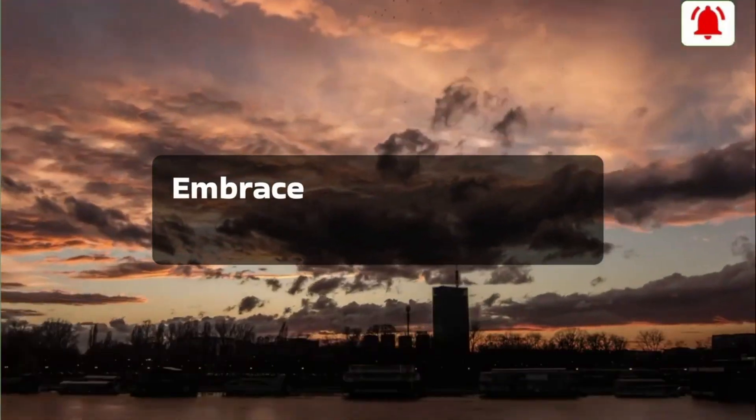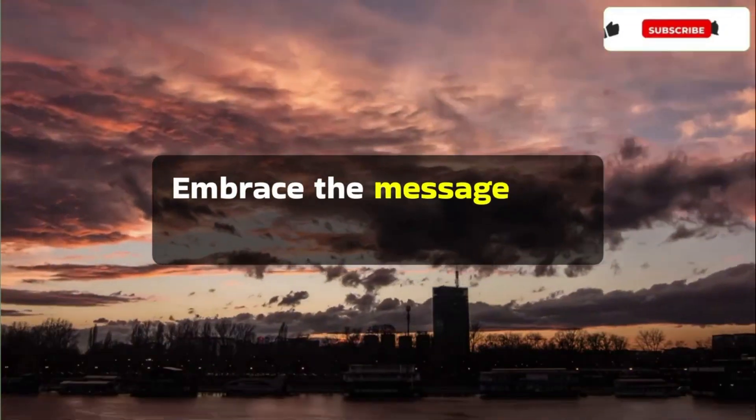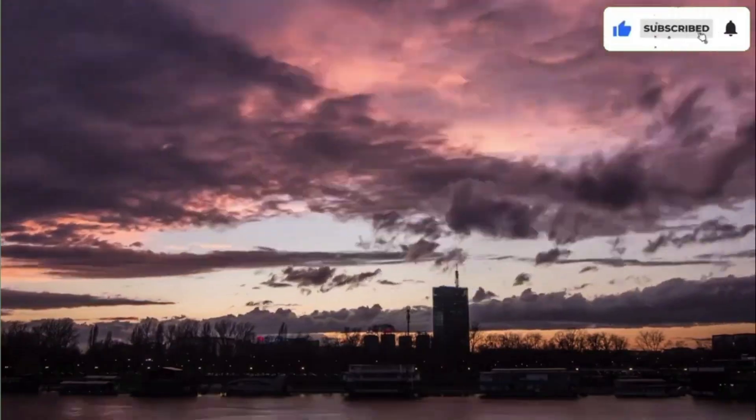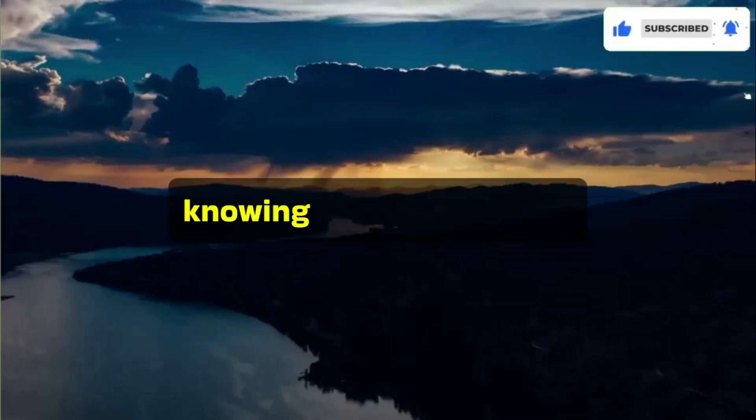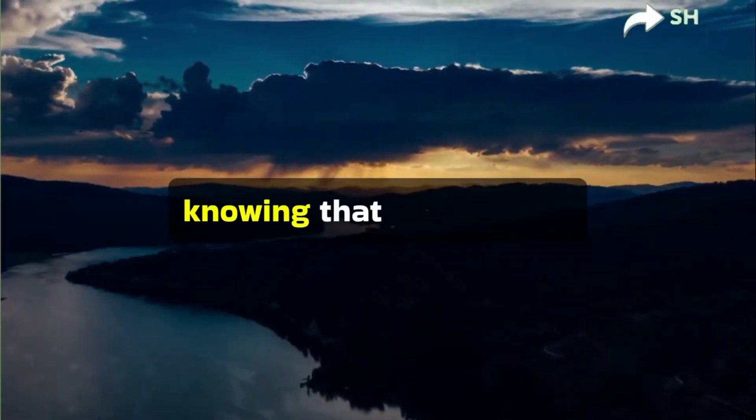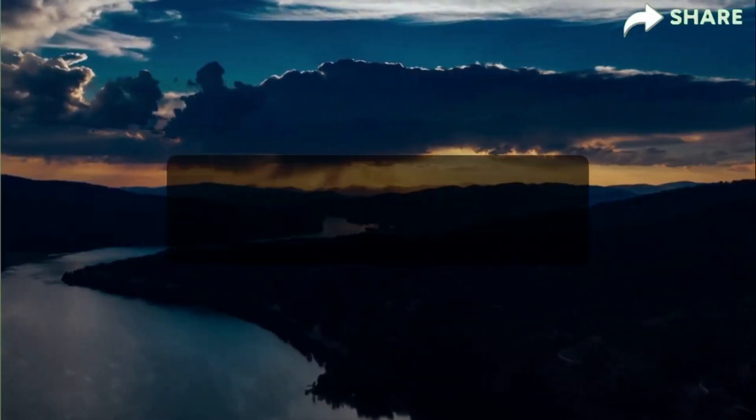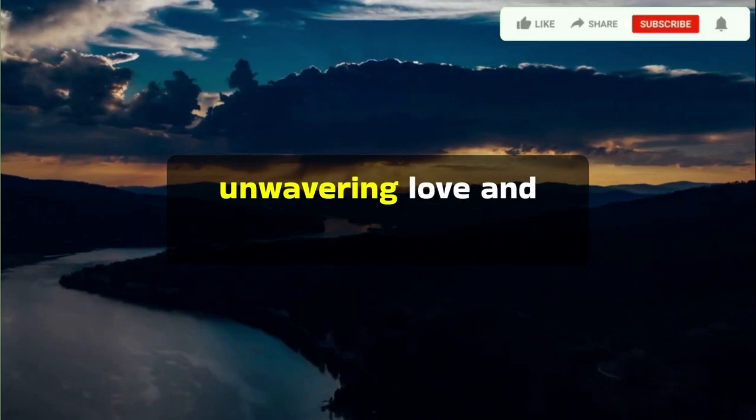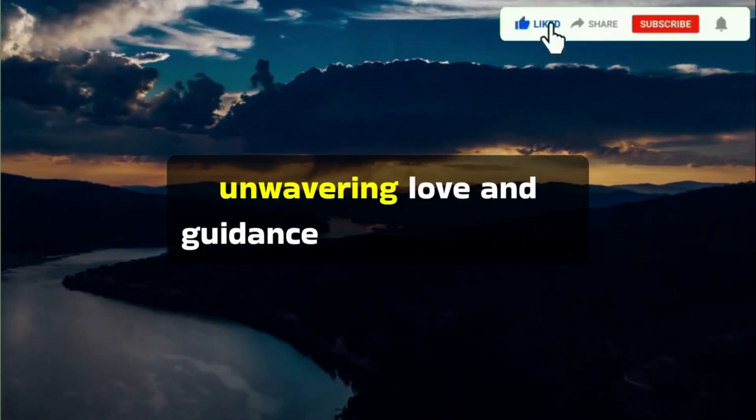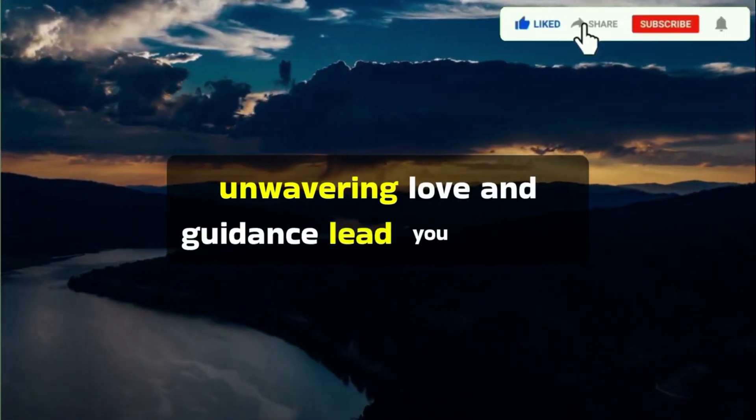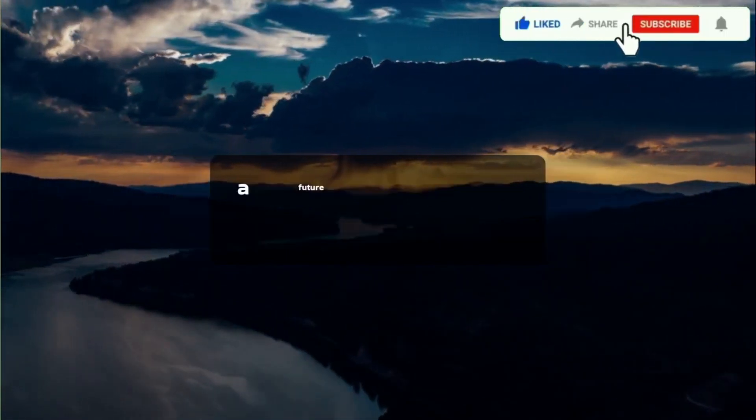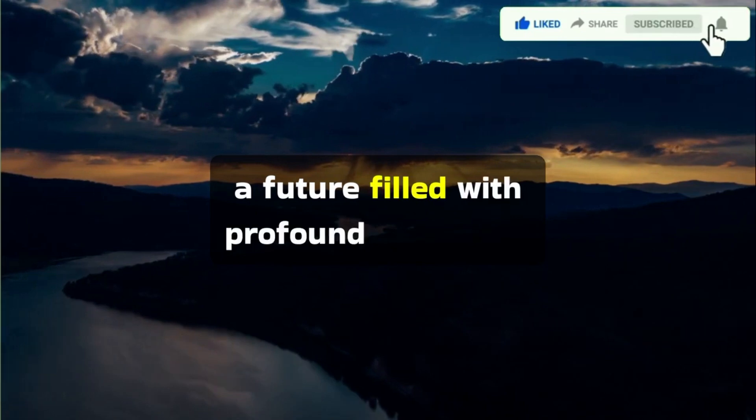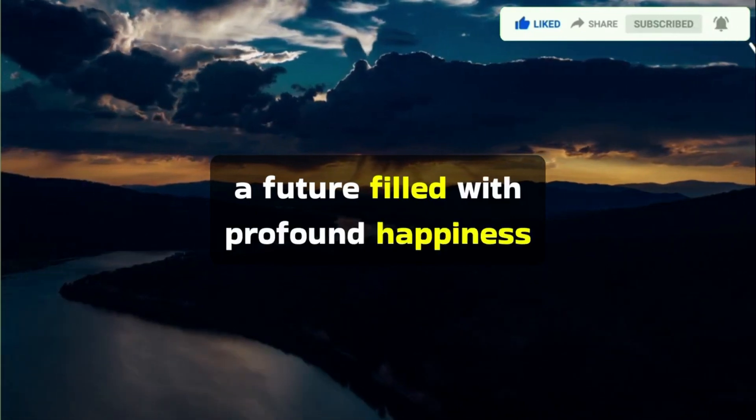Embrace the message with an open heart, knowing that your angel's unwavering love and guidance lead you toward a future filled with profound happiness.